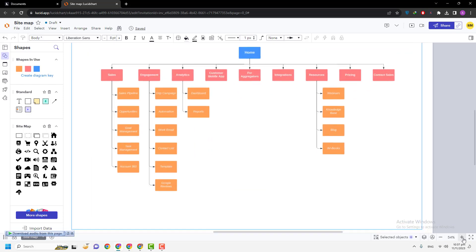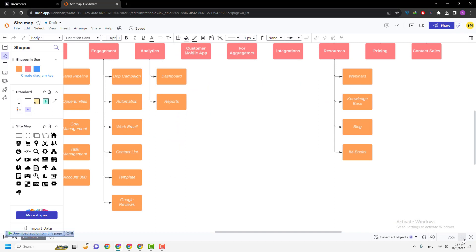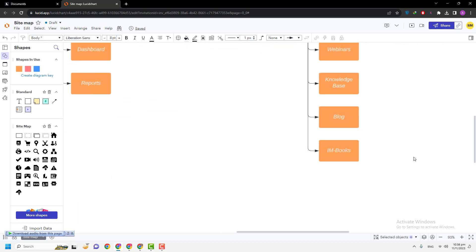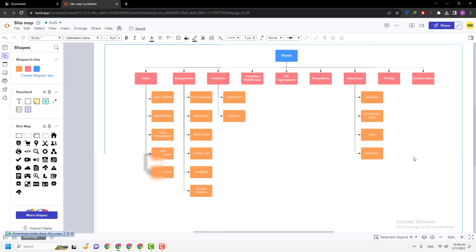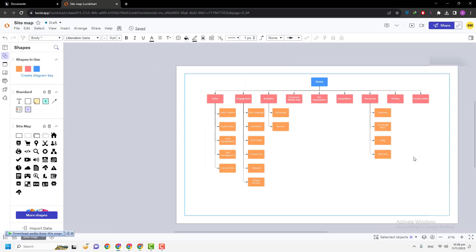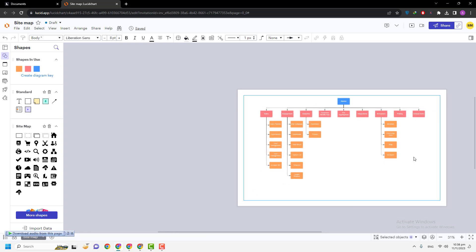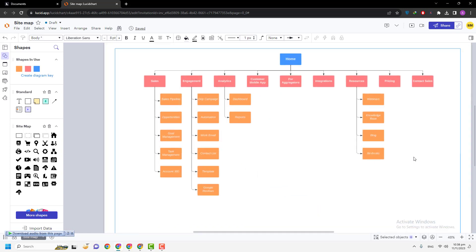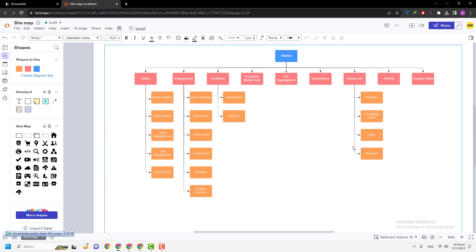The second method is simply press and hold the Ctrl key and move your wheel on the mouse up to zoom in, and if you move your scroll down, then zoom out.